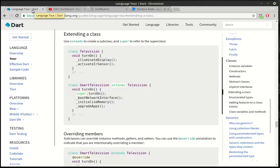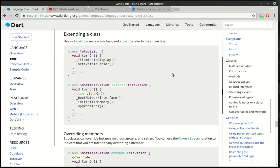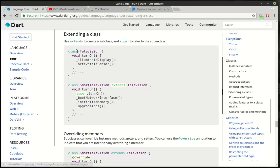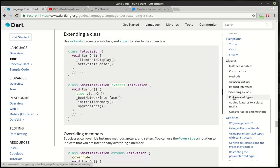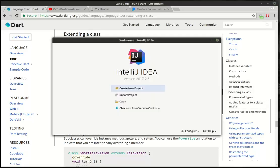So we're gonna continue our conversation about classes. If you're trying to follow along with the official documentation, we are on extending a class. So extending a class, use extends to create a subclass and super to refer to the superclass. What in the heck does that mean? Well we're gonna cover that over the next three tutorials and I'm gonna do a little bit here. I'm gonna actually cover how to extend the class, abstract classes, and mix-ins. But we're gonna have to kind of break it up to a few tutorials. So let's just get going with this one here.